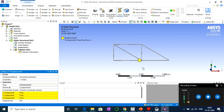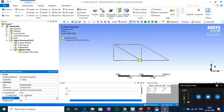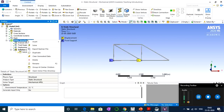For the roller support, we want the node to be free to move in the X direction (horizontal) but restrained in Y and Z. Keep X free and set the Y and Z components to zero. Now this joint acts as a roller support — free in X, fixed in Y and Z.